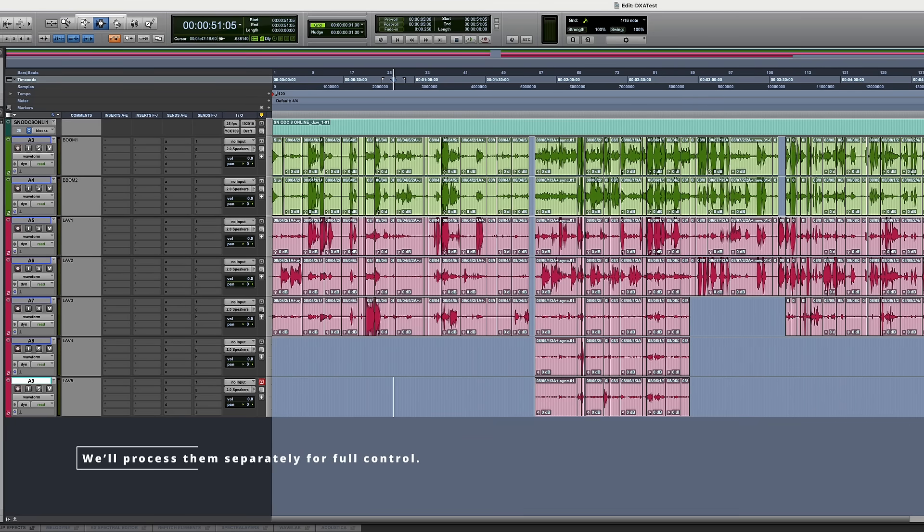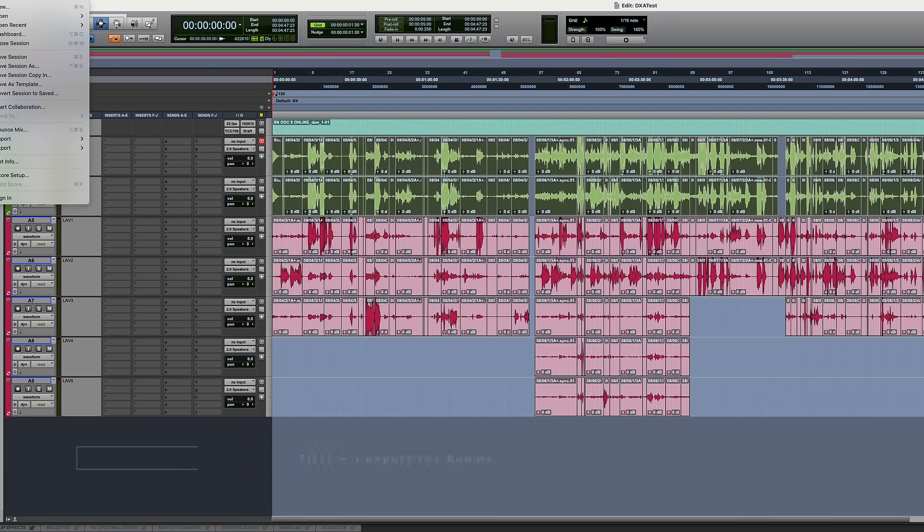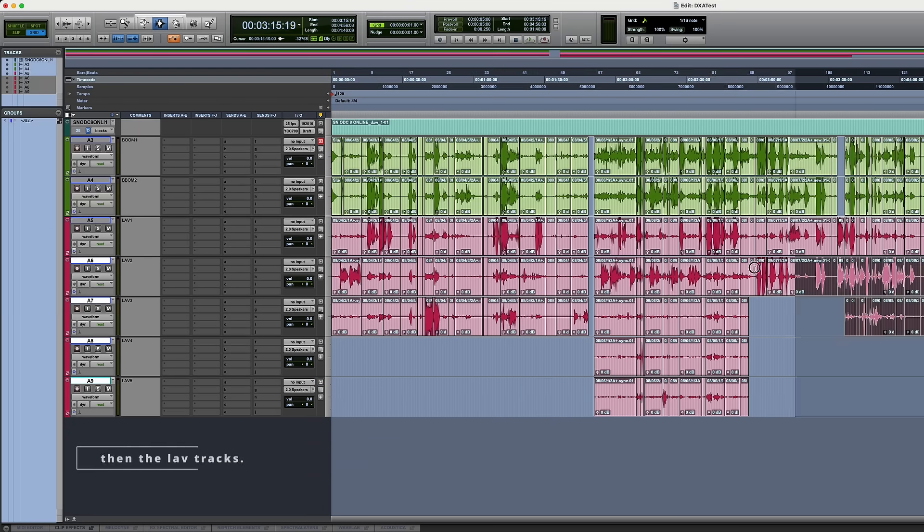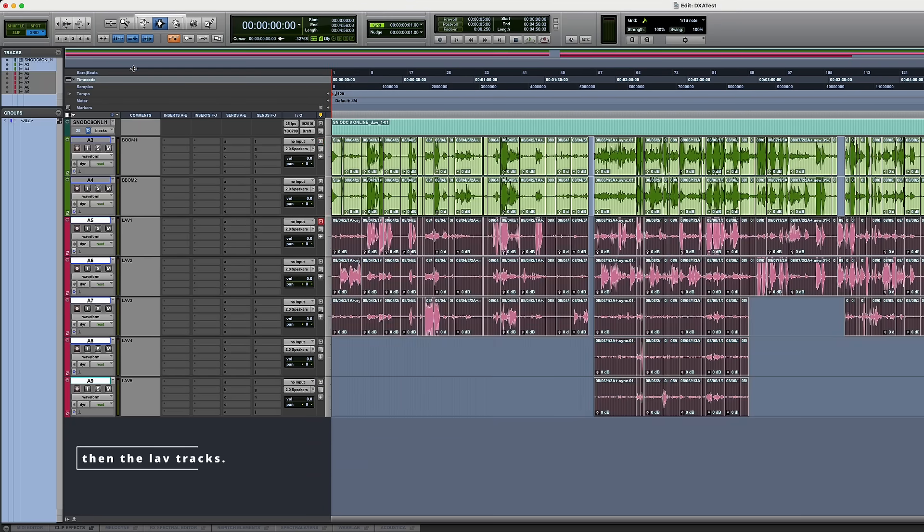We'll process them separately for full control. First, I export the booms, then the LAV tracks.